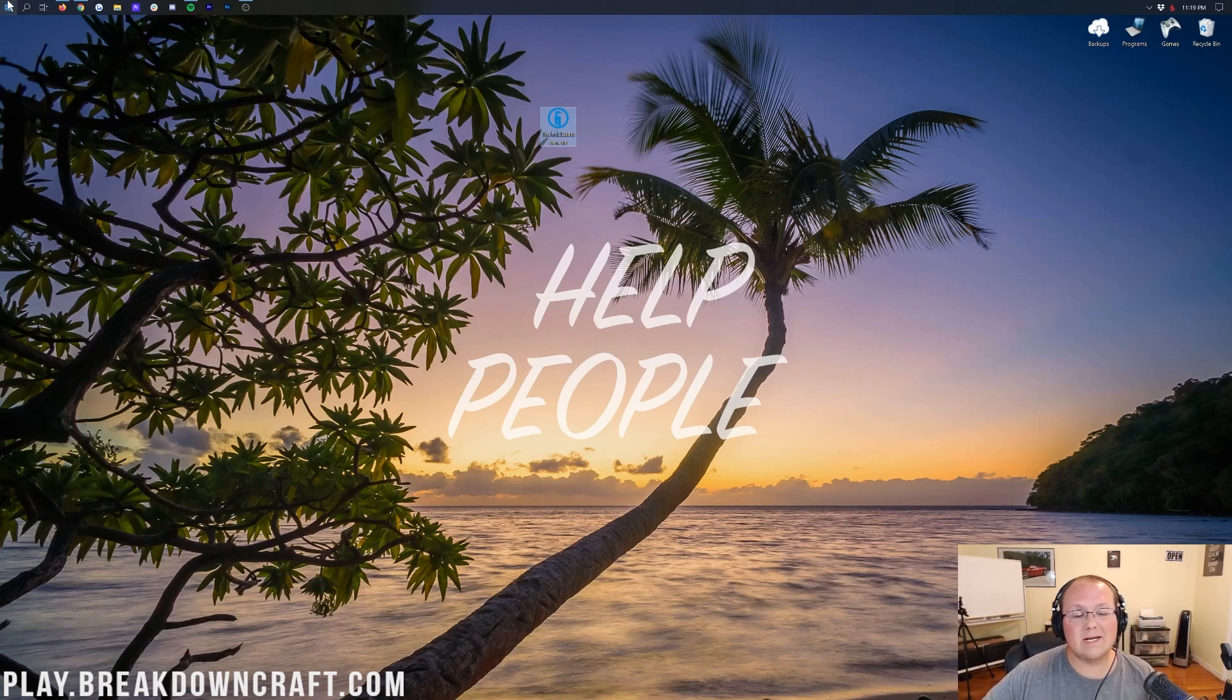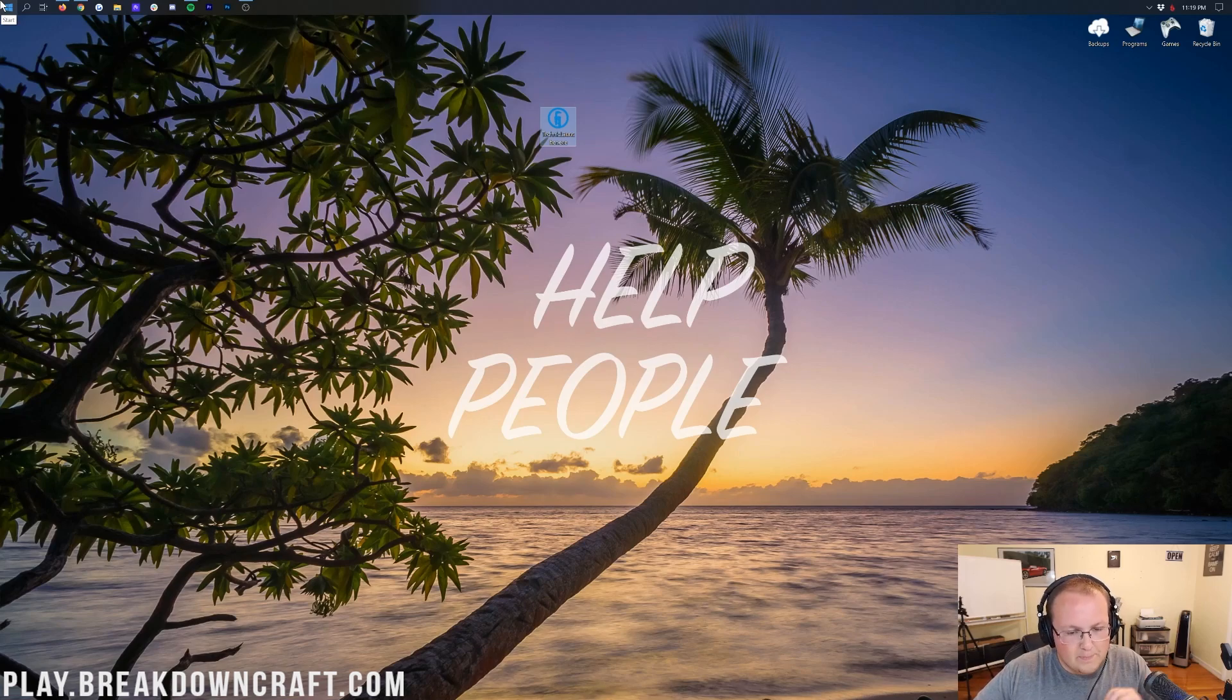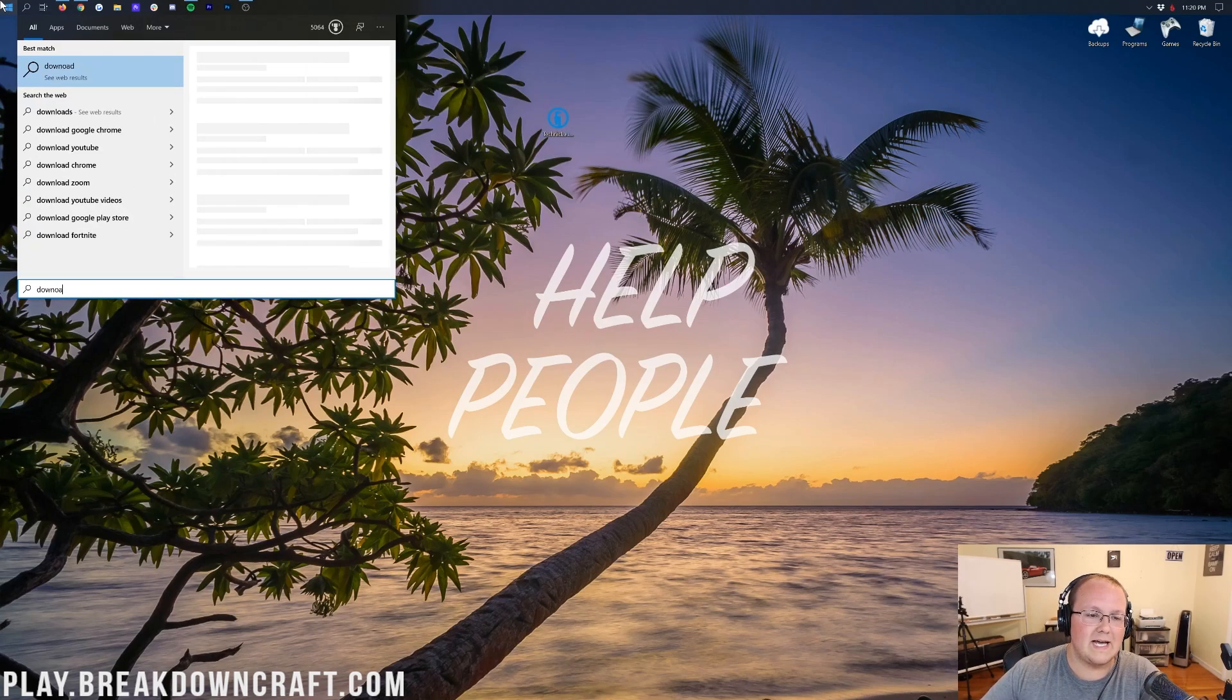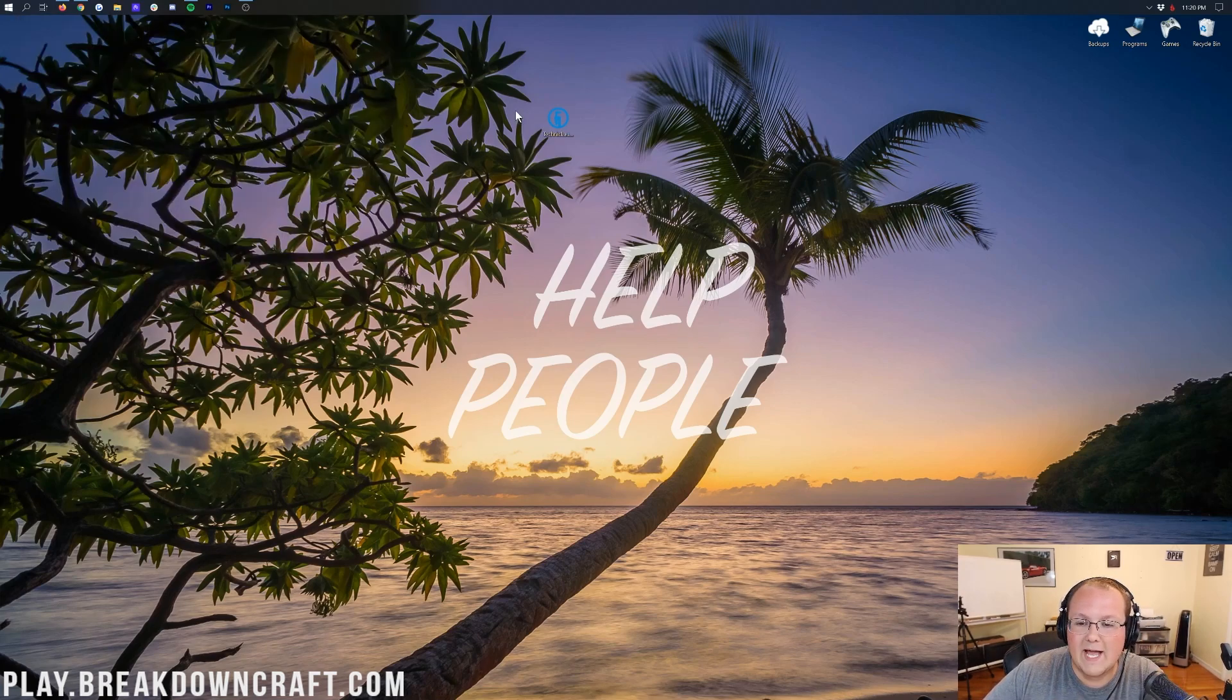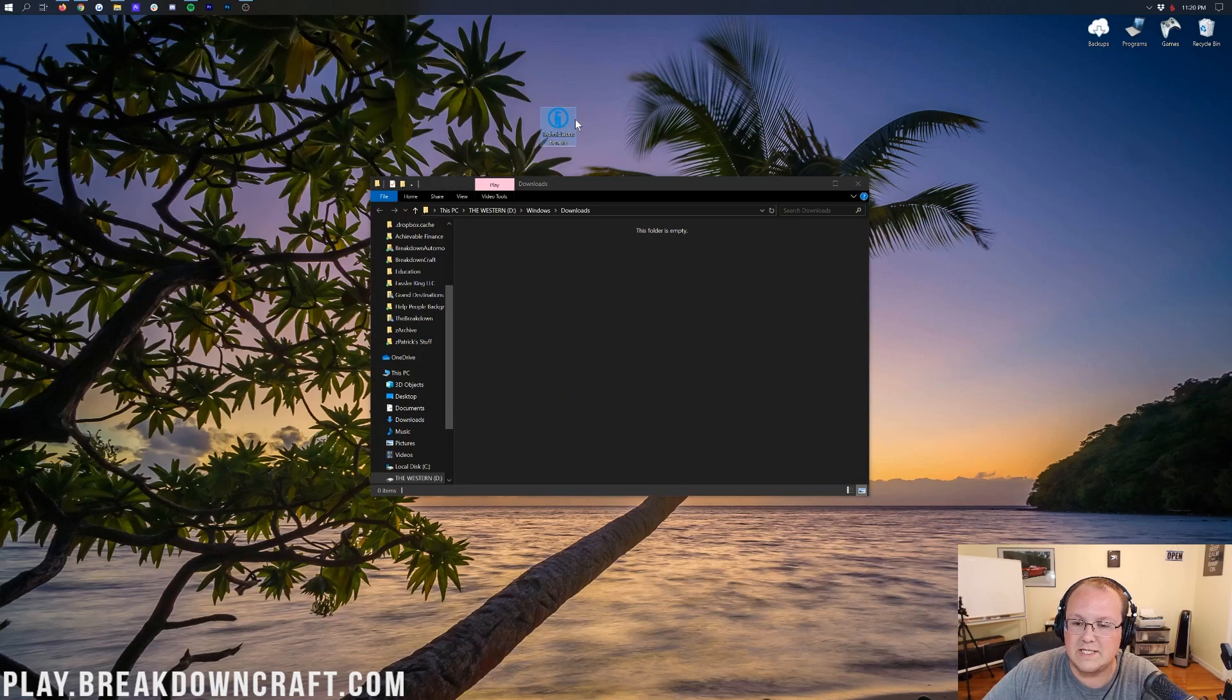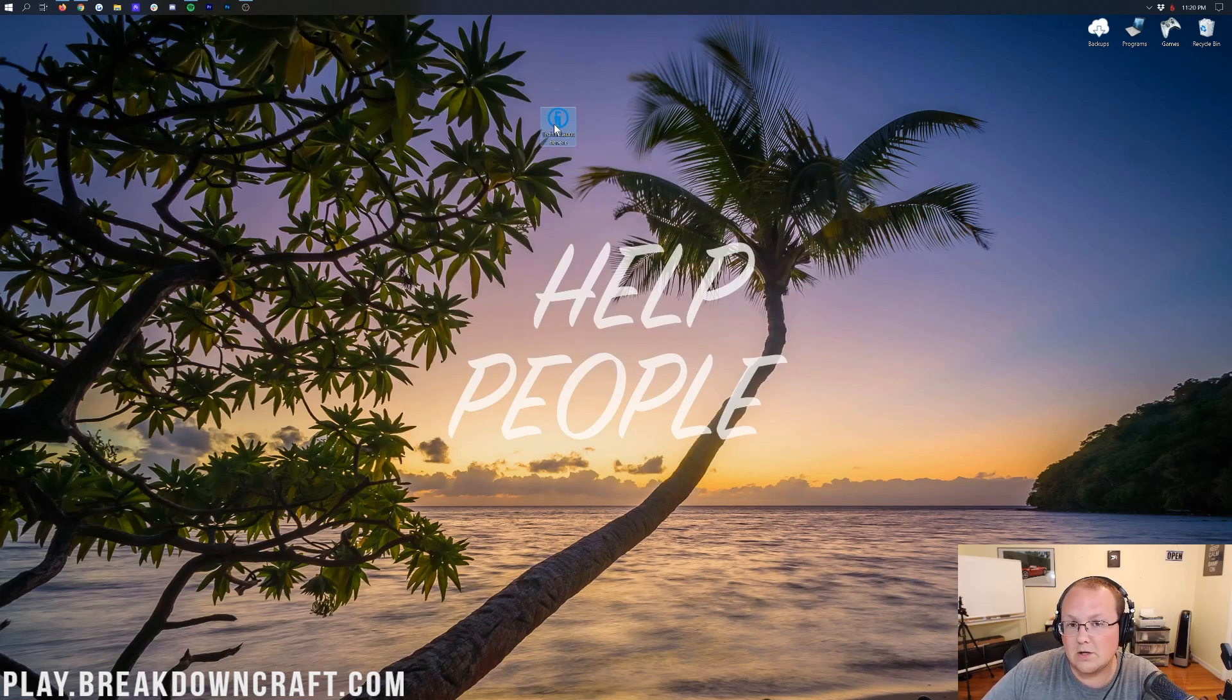To find that, go ahead and click the little Windows icon at the bottom left of your screen. It'll open up this. Then go ahead and type in Downloads. And then you'll have this Downloads folder. Click on that and you will find the Technic Launcher in here. Direct it to your desktop just for ease of use.